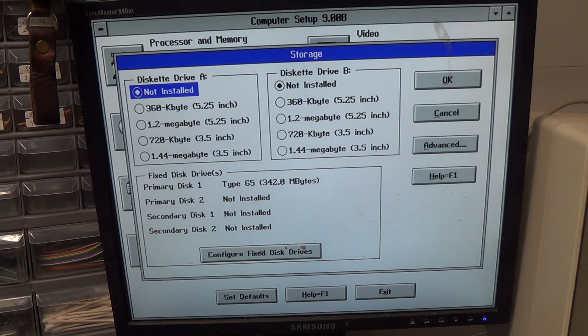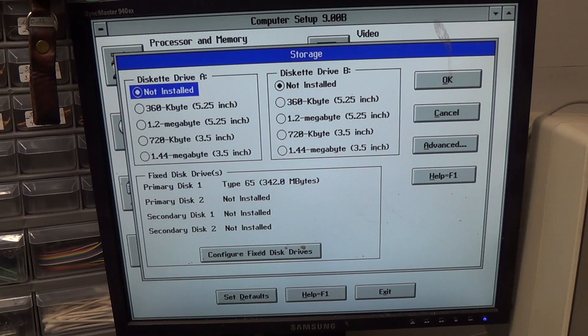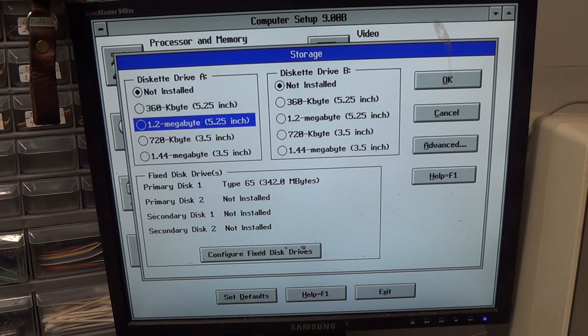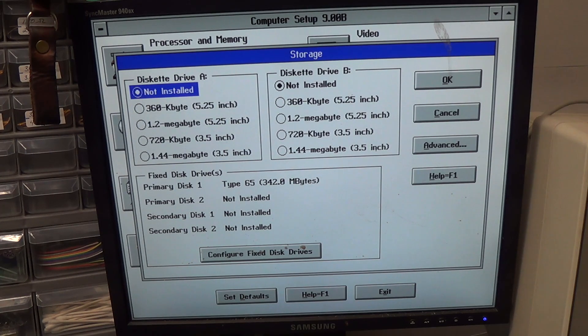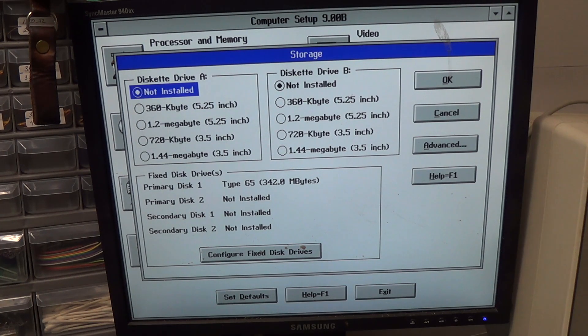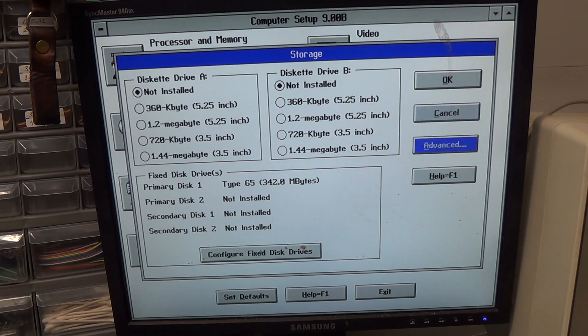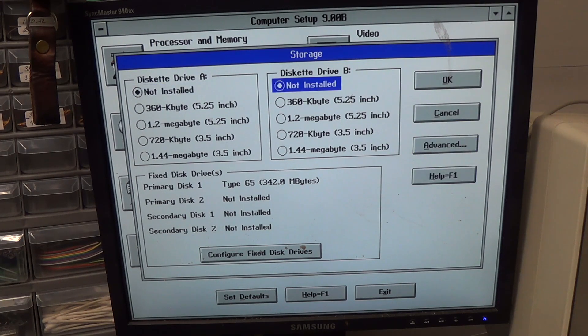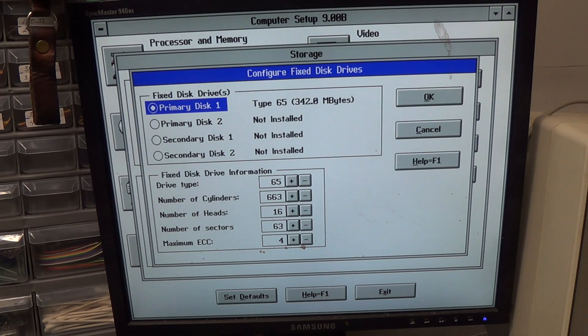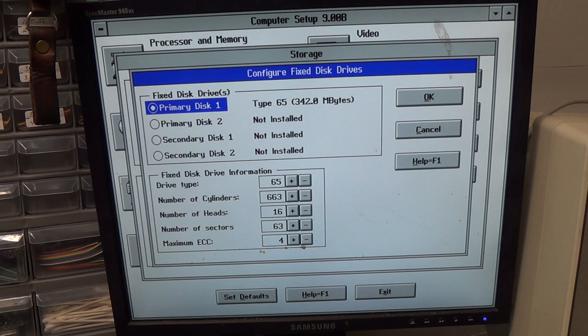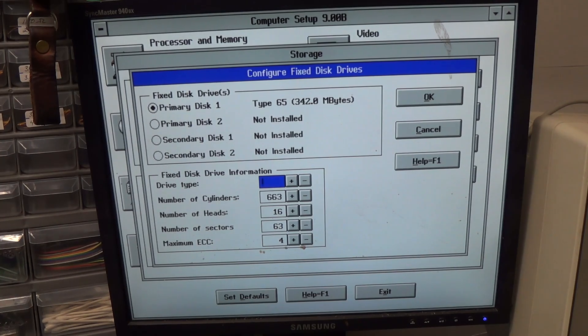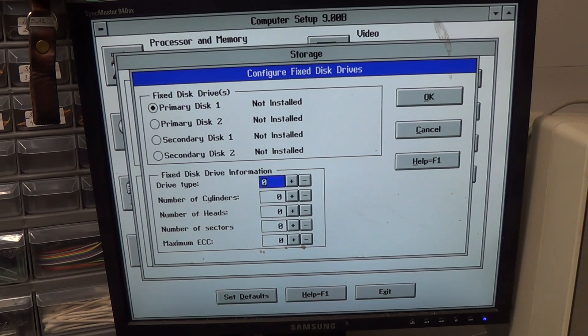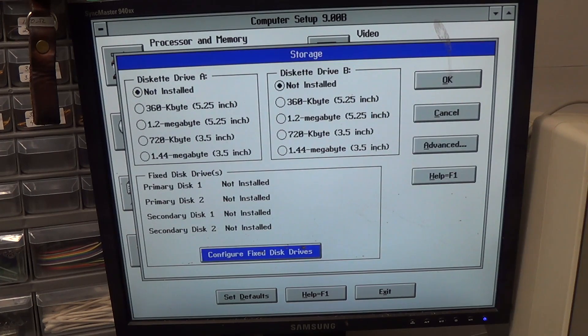Storage, drive A, wait a minute, primary disk, that's what we want. How do I change that? Configure fixed disk drives, primary disk. Let's call it a type 0 and see what happens, if I can learn to type. Okay, okay.